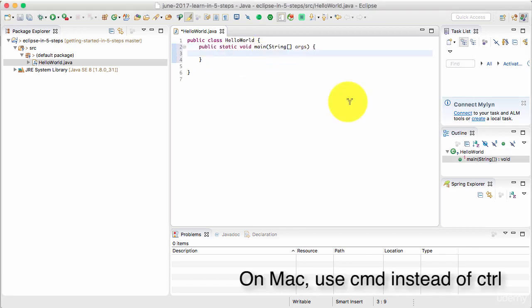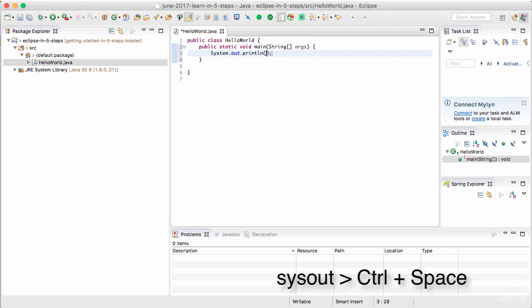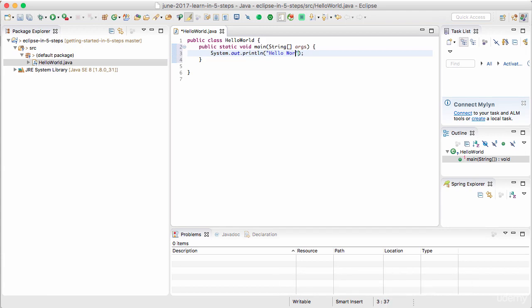You'd see that the entire syntax of the main method is created. Now I'll go ahead and type in sysout and press control space bar again. And it becomes System.out.println. All that I did is sysout and press control space bar. It becomes System.out.println. And I can type in Hello World.